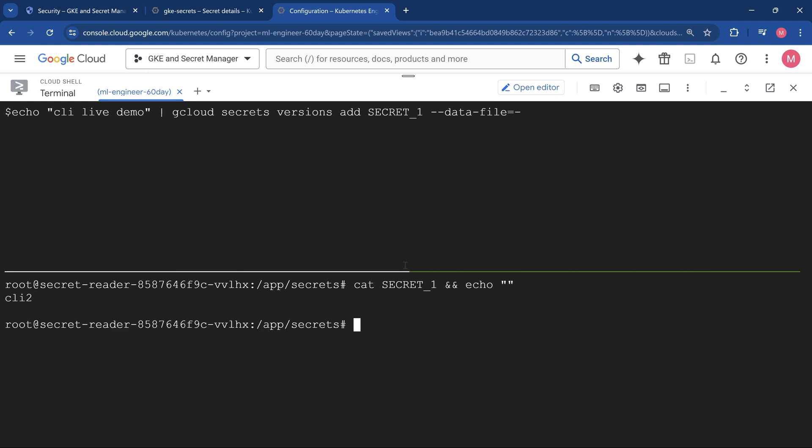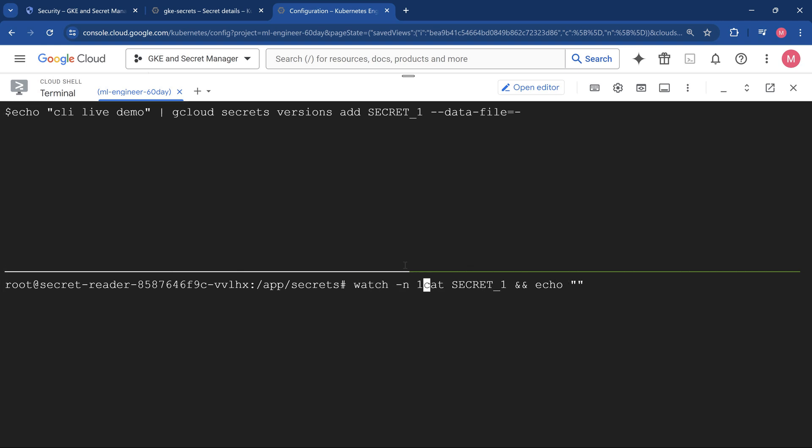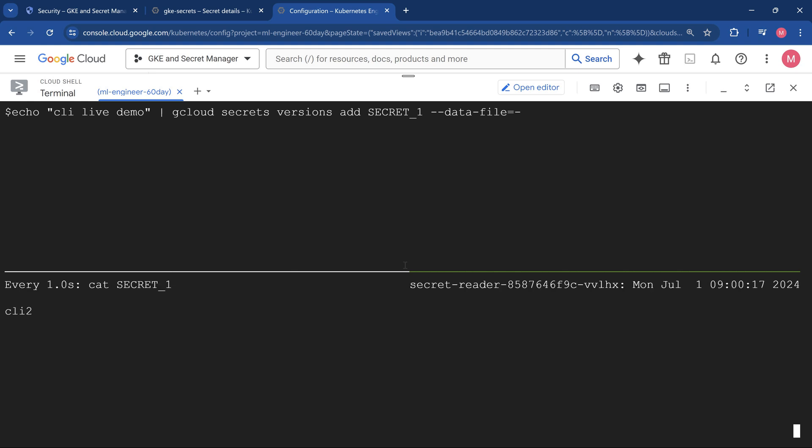I'll put ampersand echo so that we see the value. Now let's put this in a watch mode so that we know the value. Now I'm going to use the CLI option where I'm going to write the value as CLI live demo and we are going to have a newer version of it.